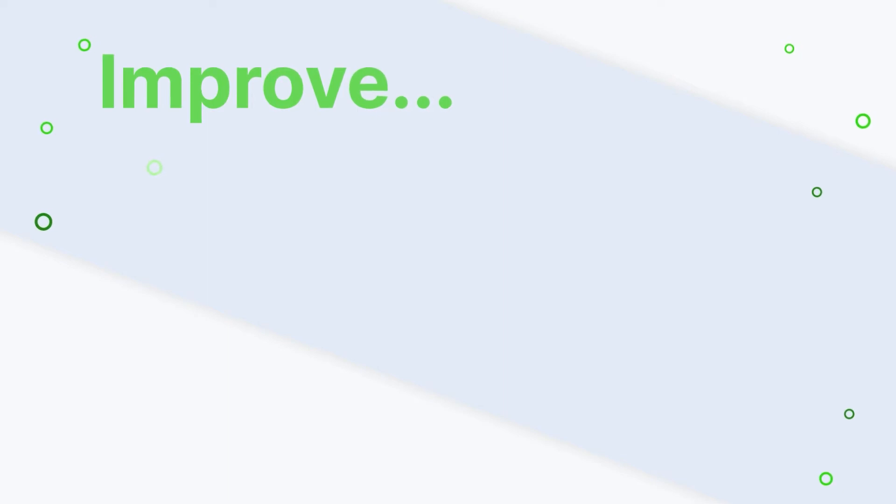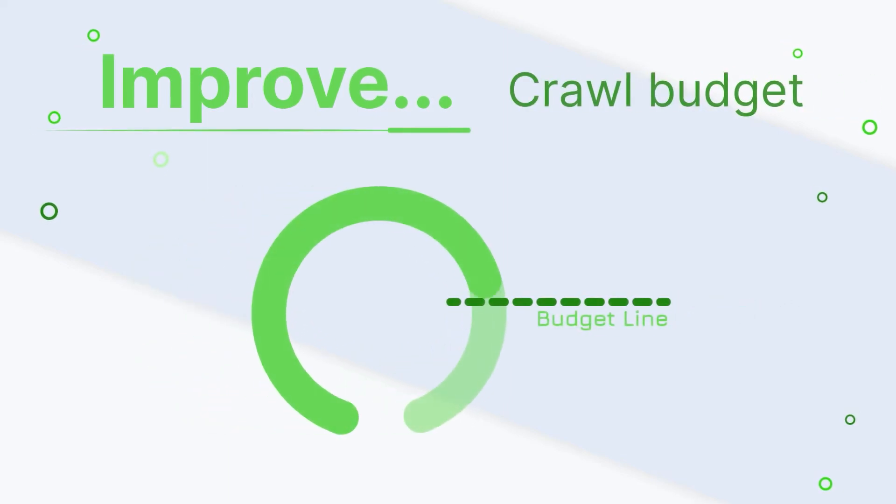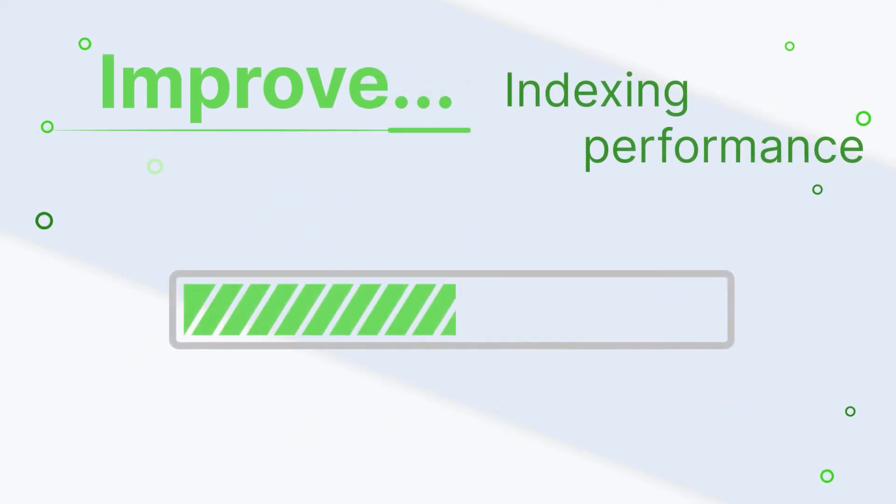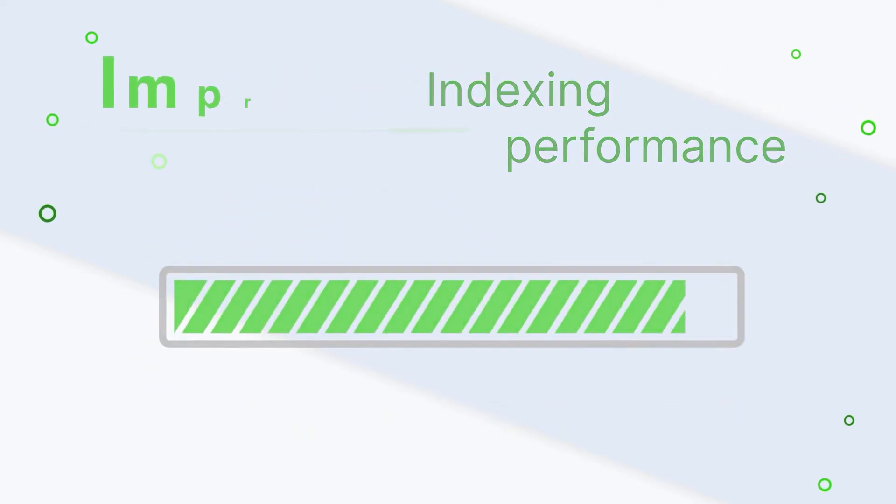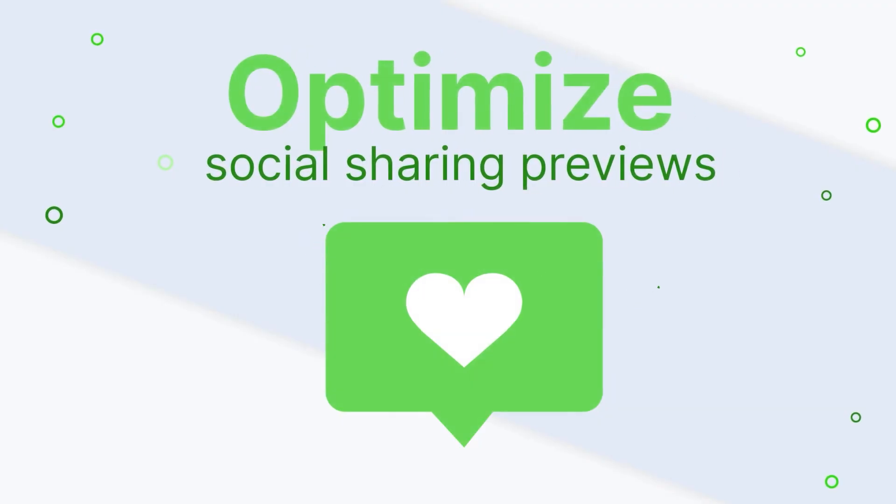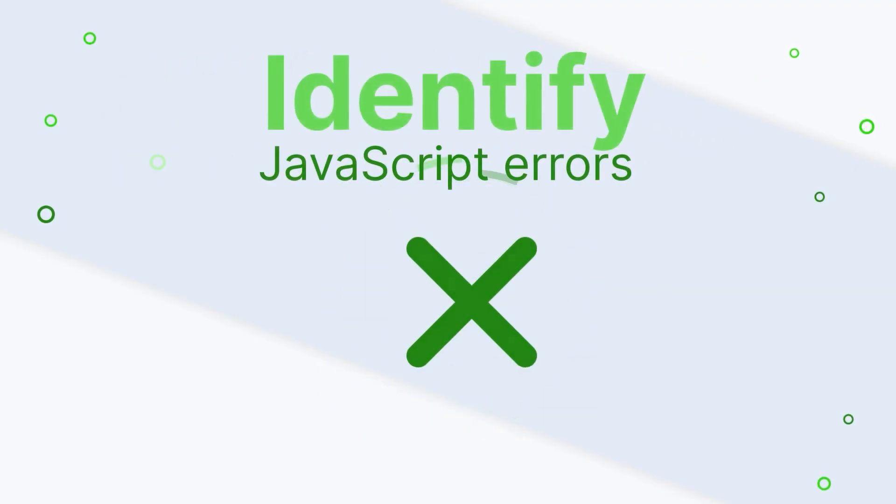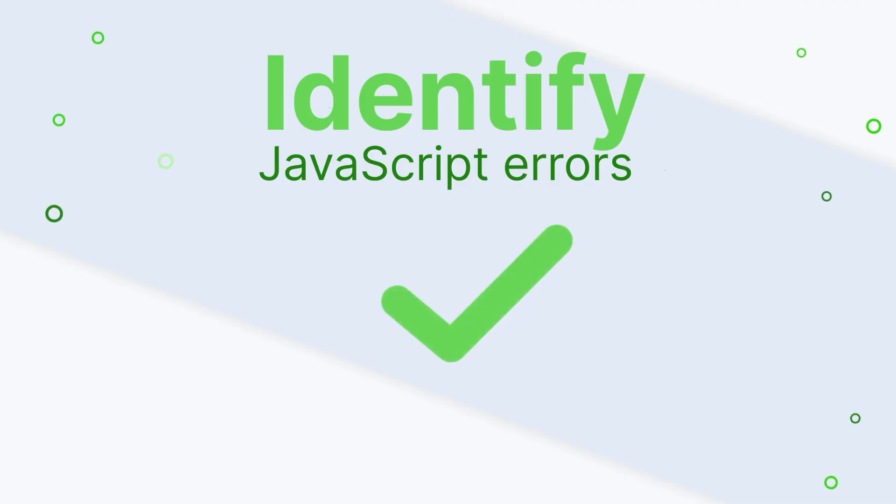Depend on pre-render to improve your crawl budget allocation, improve indexing performance, optimize social sharing previews, and identify JavaScript errors.